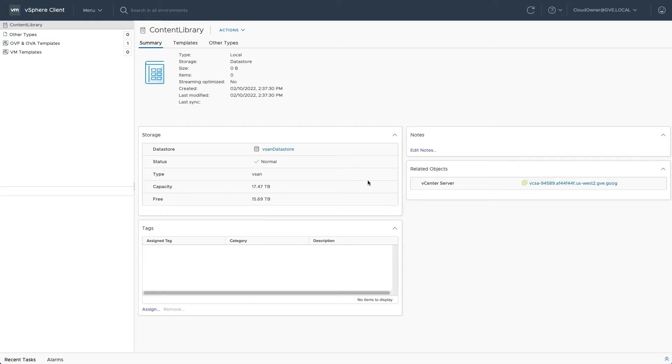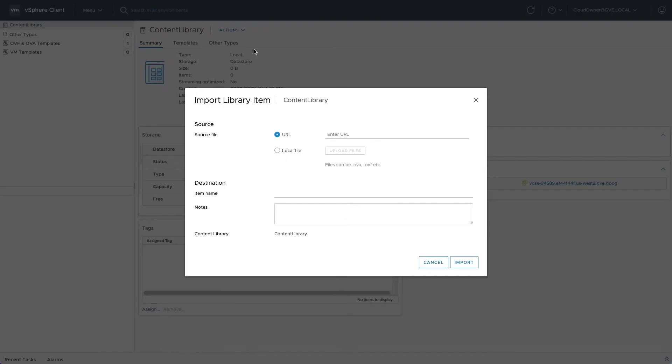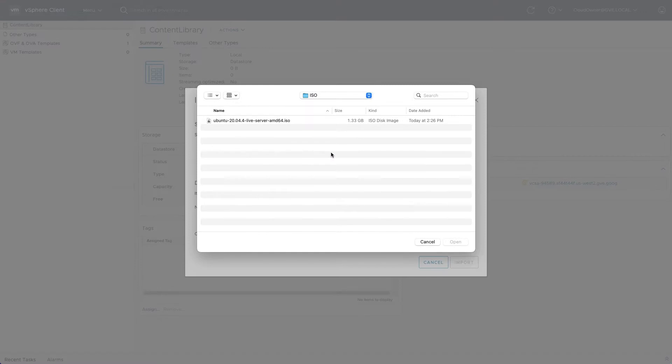You can also upload ISO images from your local machine. Be sure to use descriptive names so different versions can be introduced over time.